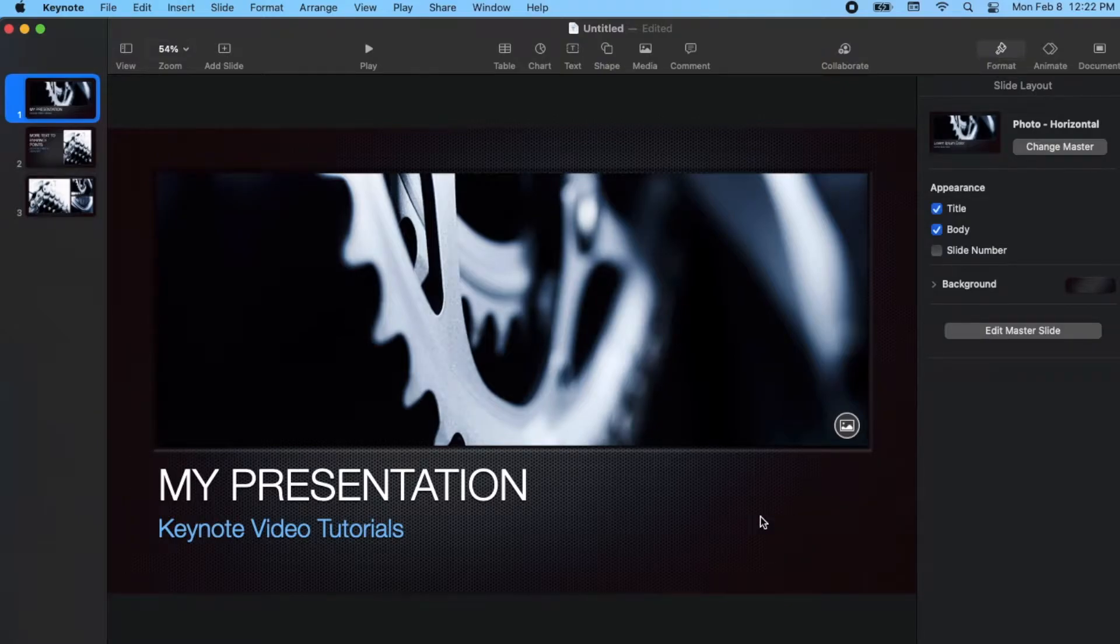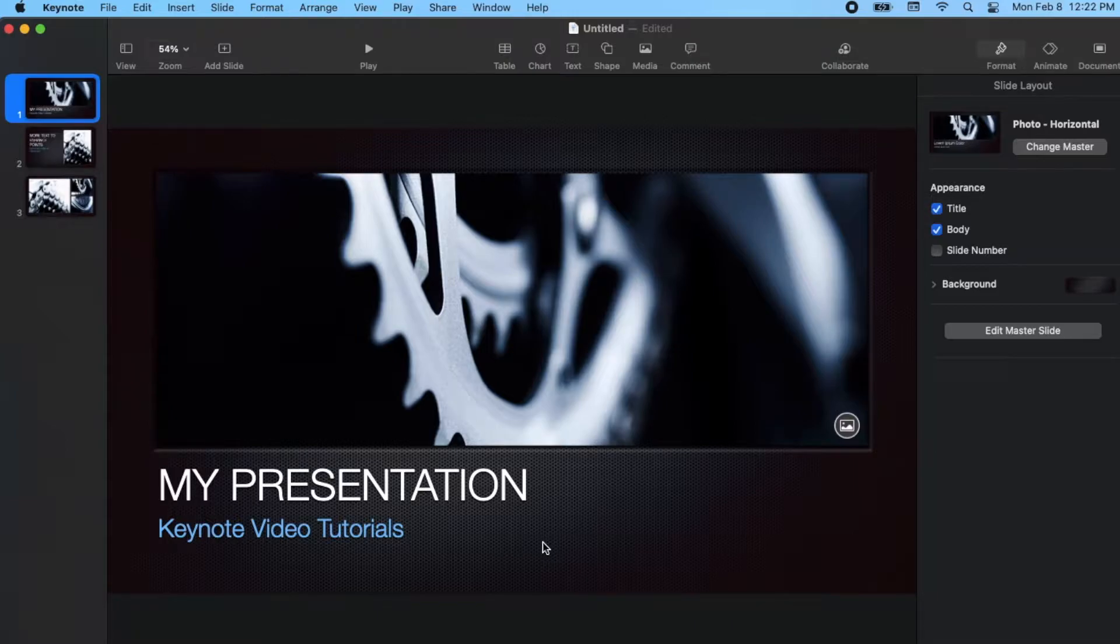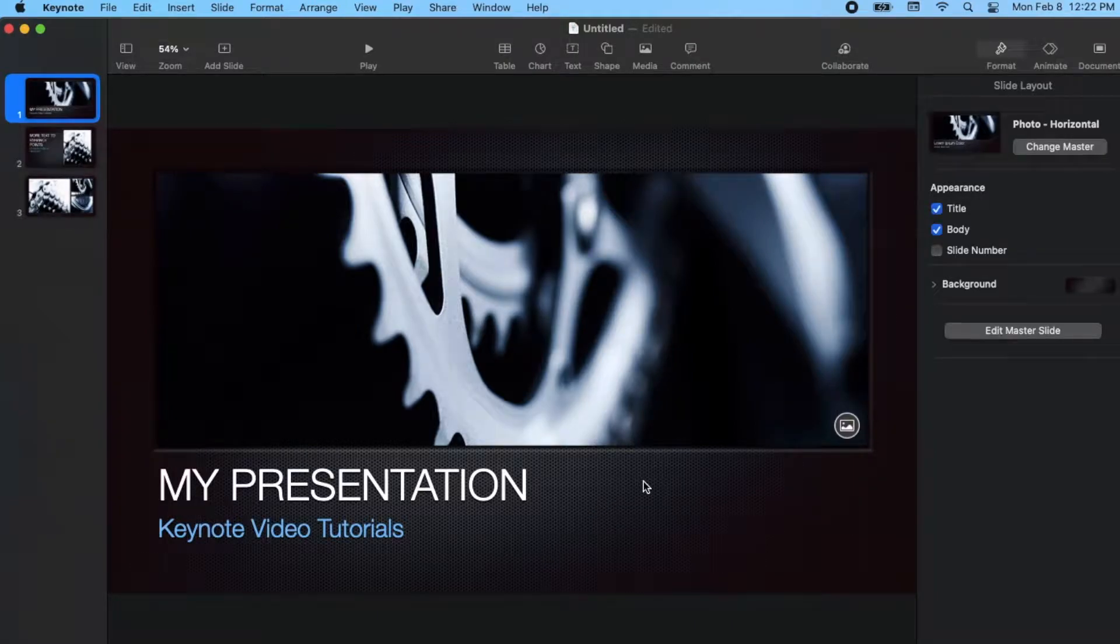Hi there, friends. In today's video, I'm going to show you how to embed a YouTube movie right into your Apple Keynote presentation. It's really easy. Let's do it right now.